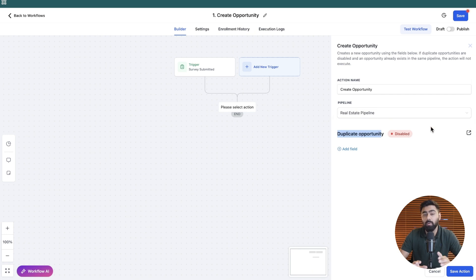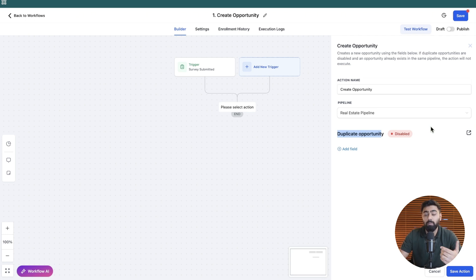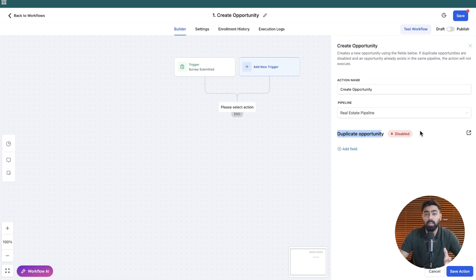By default it will always be disabled because if the same person is submitting the survey again it will not create a duplicate opportunity by default. But if you do want to enable this you can click here and then enable this under your business settings.